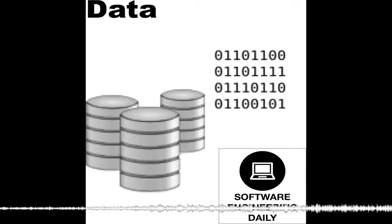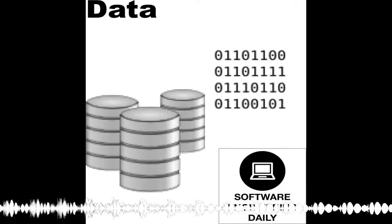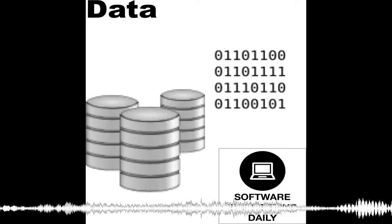With SQLite, that whole transmittal back and forth across the wire is completely omitted. Instead, the parsing of the SQL and the analysis and the query planning all happens in process. And then the content is extracted directly from the disk.